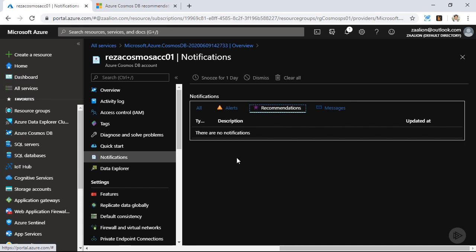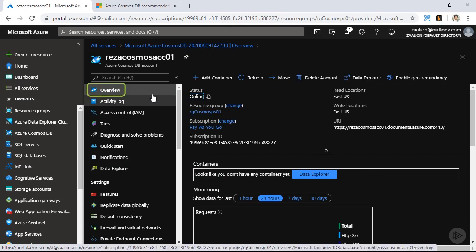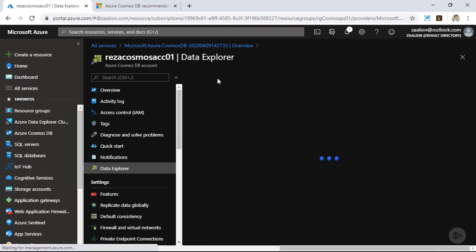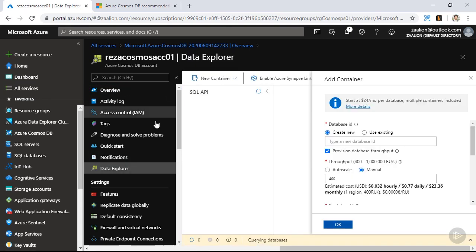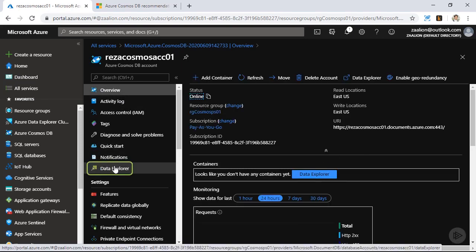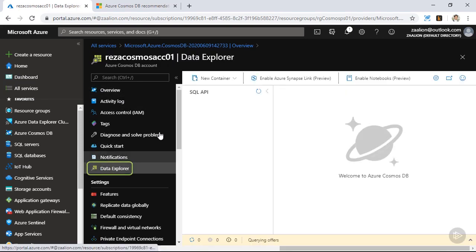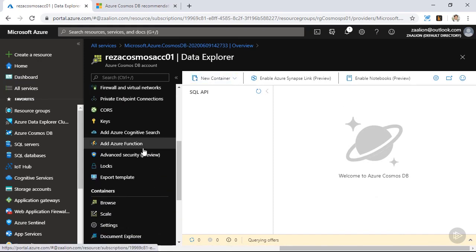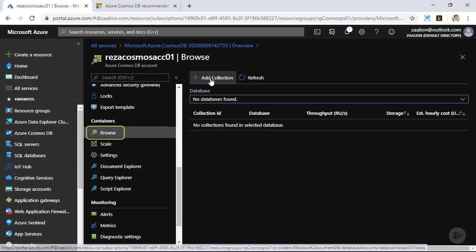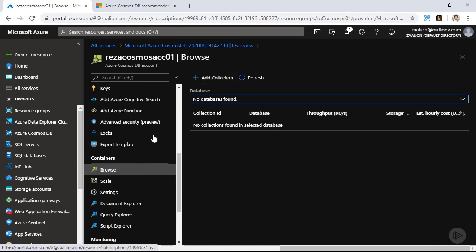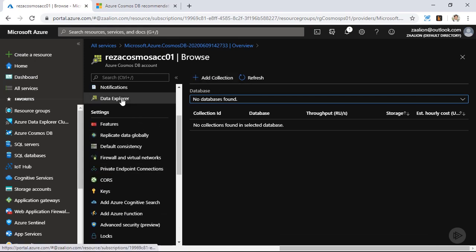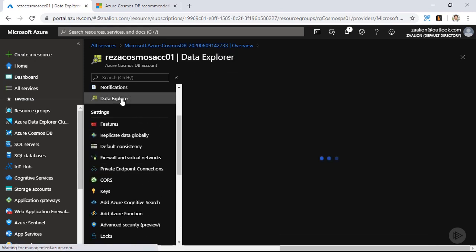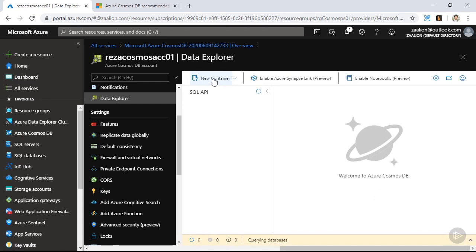So let's go ahead and create a container. There are multiple methods we can use. You can click on overview and click on add container, which will redirect you to the data explorer. You could also directly click on data explorer and click on new container. You could also scroll down, click on browse, and click on add collection. We are going to use the data explorer for now.